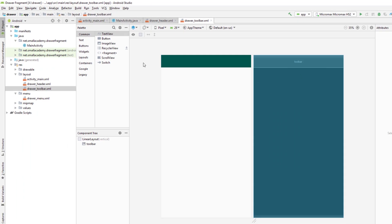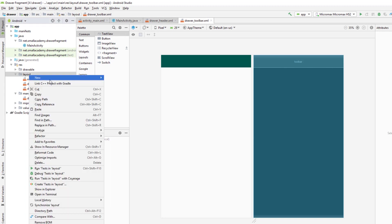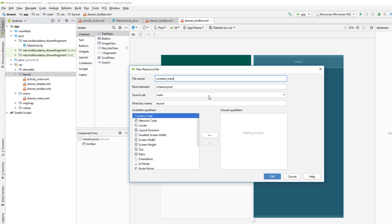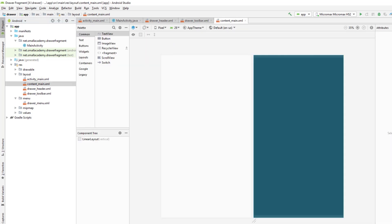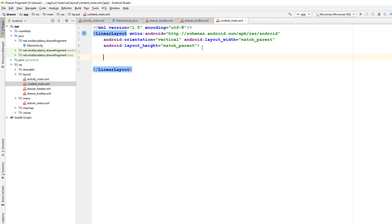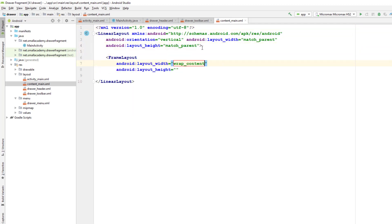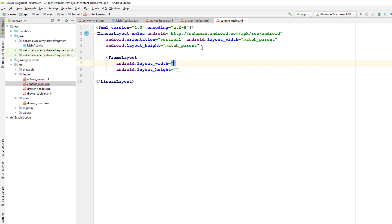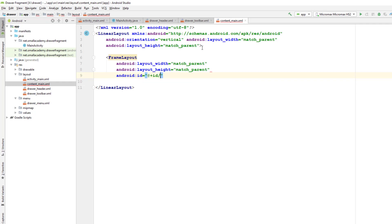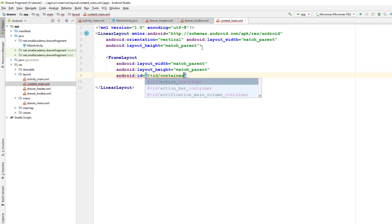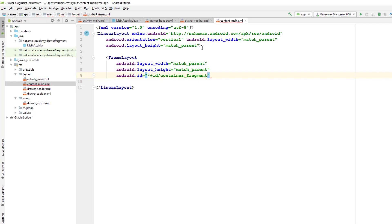I also need to make this match parent. The last file I need is 'content_main', which will contain a FrameLayout inside which we'll load fragments dynamically. Let me add the FrameLayout — it's going to match parent for both properties to fill all available space — and give it the ID 'fragment_container'.